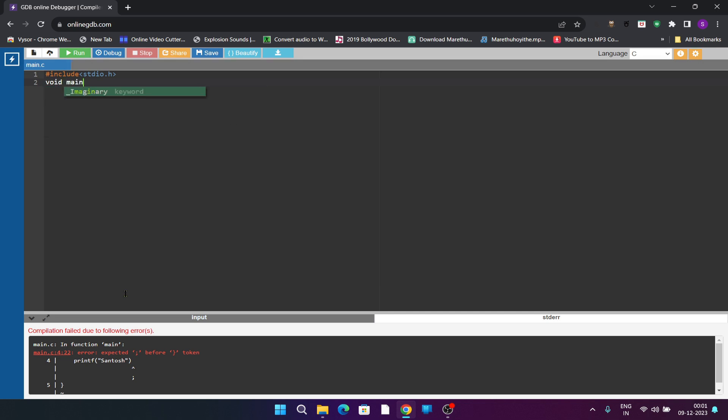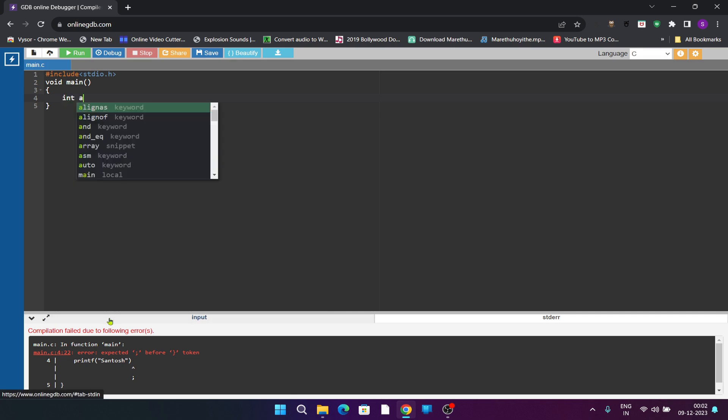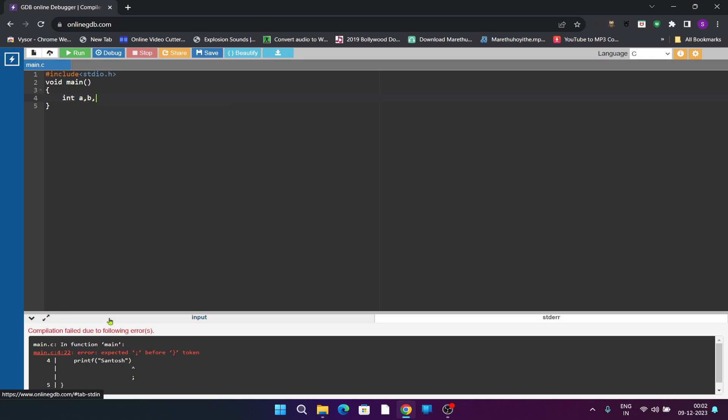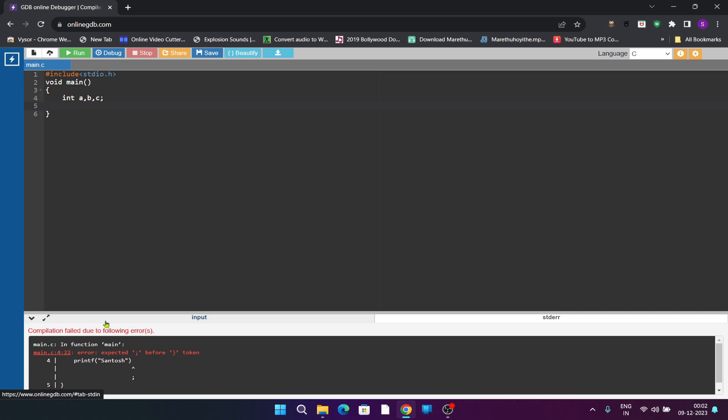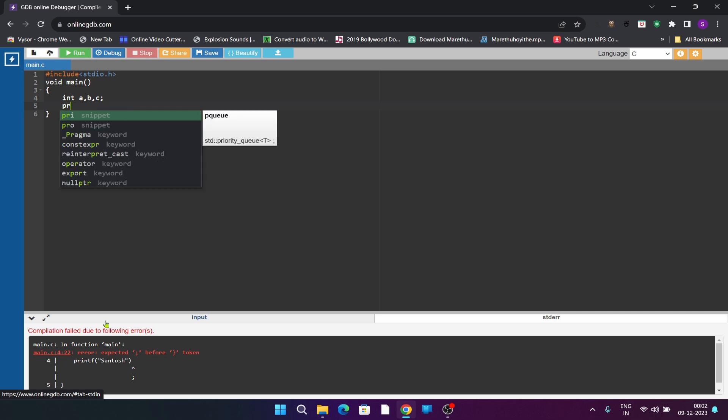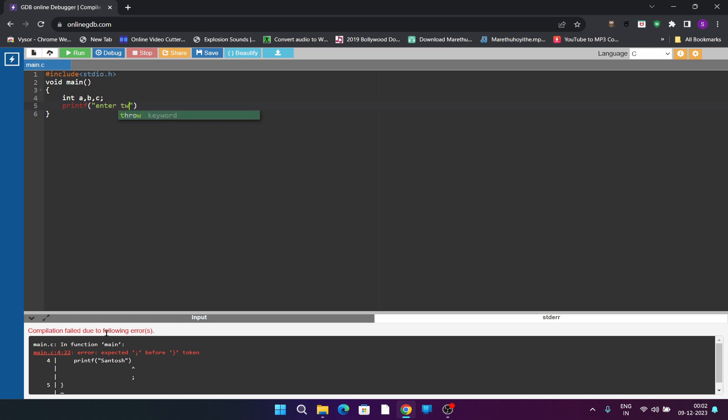I am writing the code to add two numbers. To add two numbers we need two variables to store the values a and b, and I want to store the result in c. Prompt the user to enter two values by using printf statement.